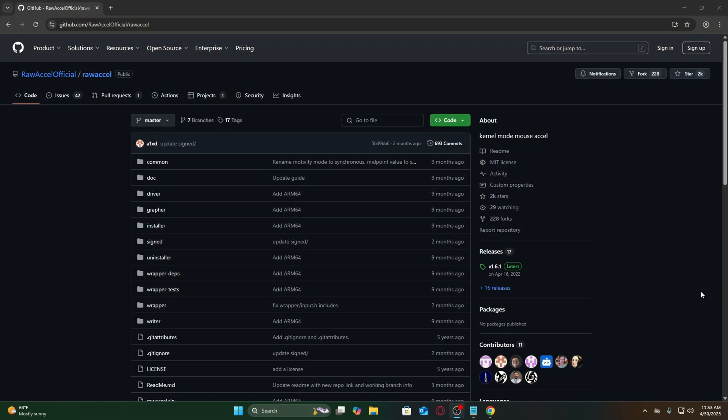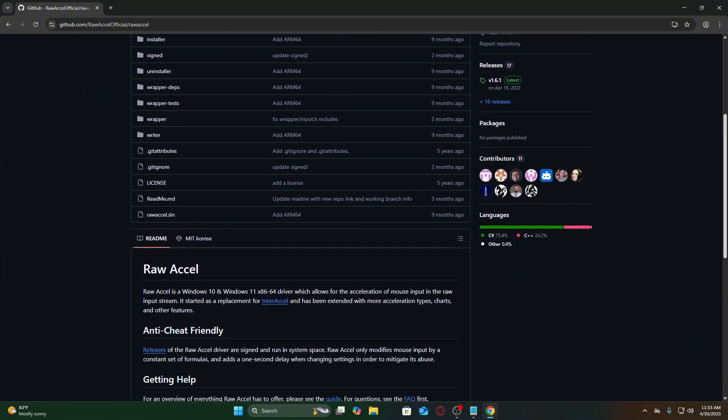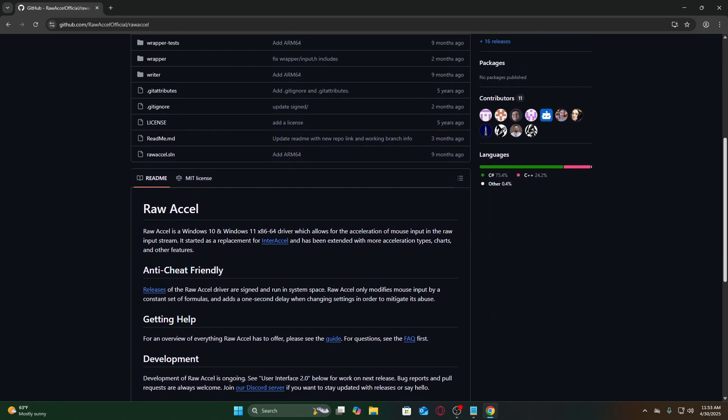Now that we've disabled Windows built-in mouse acceleration, let's set up RAW Excel for advanced, customizable mouse input.